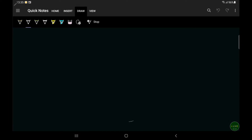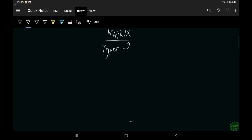Hello guys, you are welcome back to this section. In this video, we continue to look at section 2 of our agenda we started yesterday on matrix. So today we are looking at matrix, the types, and then the multiplication of a matrix. That's what we are looking at in today's video.